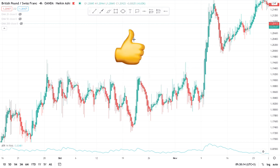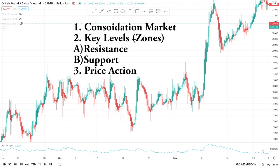Without wasting anything, let's get into the video. How do we master a breakout strategy? It's very simple. All you need to identify is a consolidation market, identify the zones — meaning the resistance and the support — and then pay attention to price action.